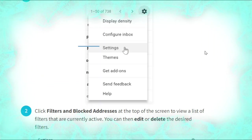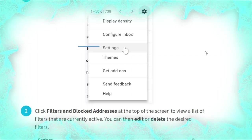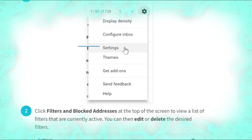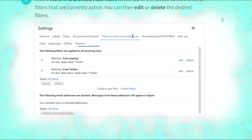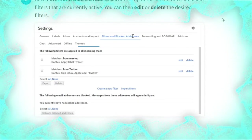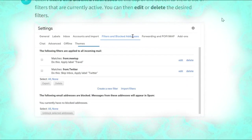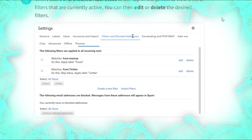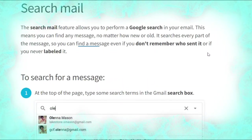To edit or delete filters, click the gear icon in the top right corner of the page, then select Settings, as shown. Click 'Filters and blocked addresses' at the top of the screen to view a list of currently active filters. You can then edit or delete the desired filter, as shown in the picture.